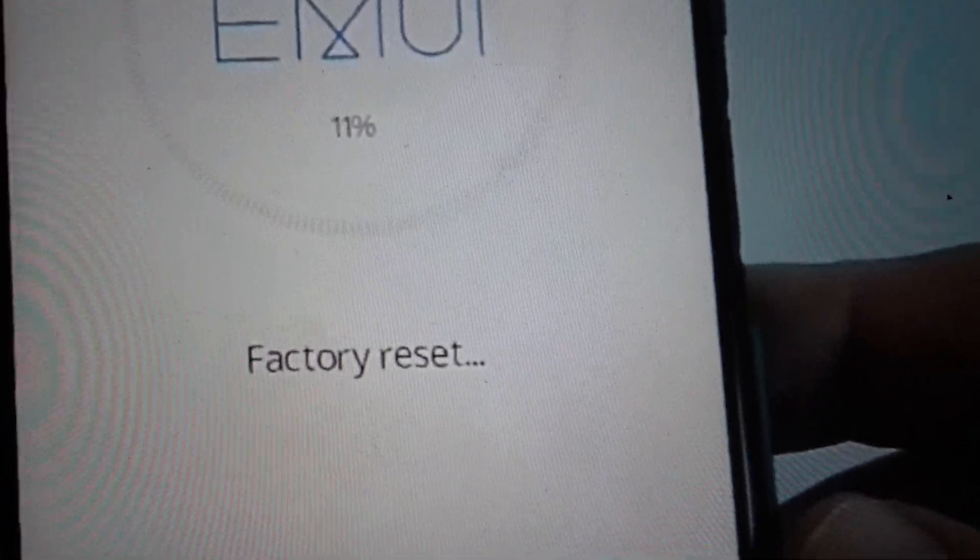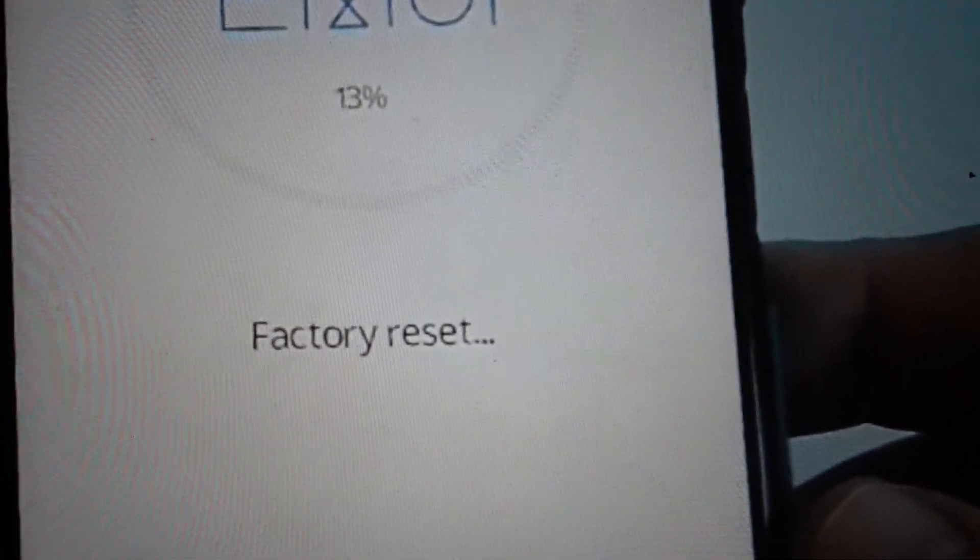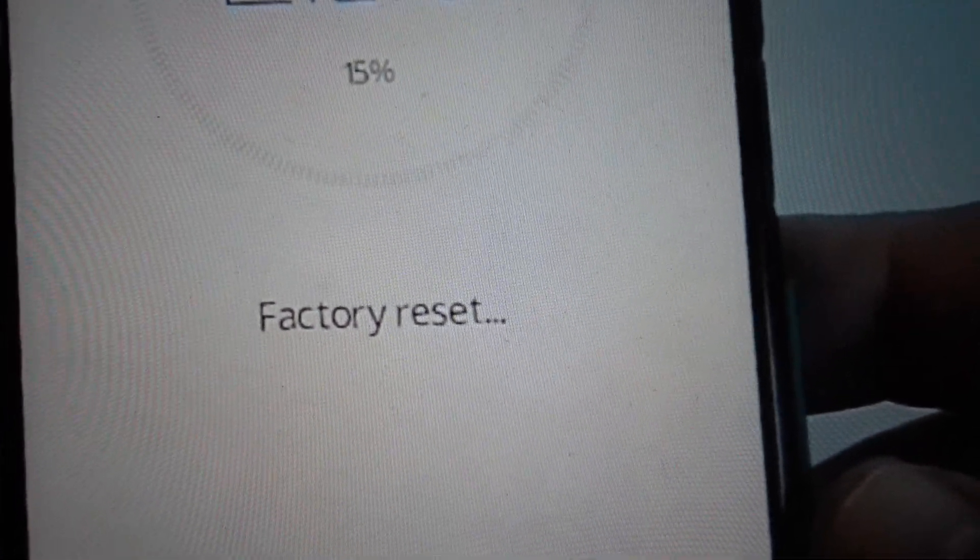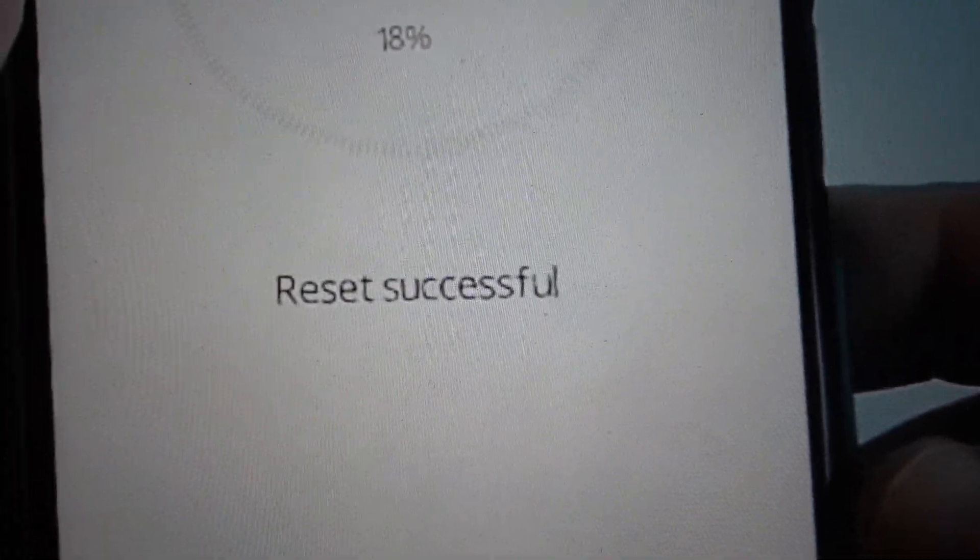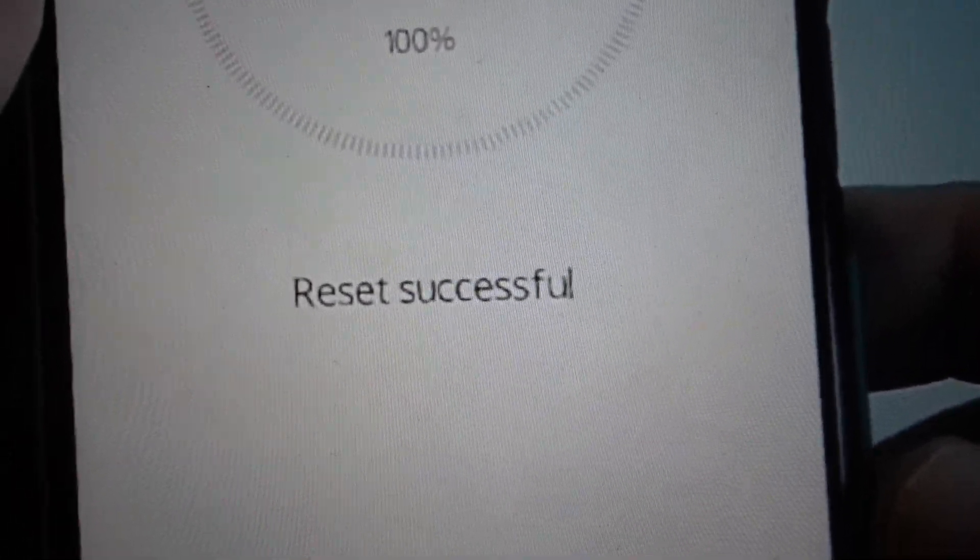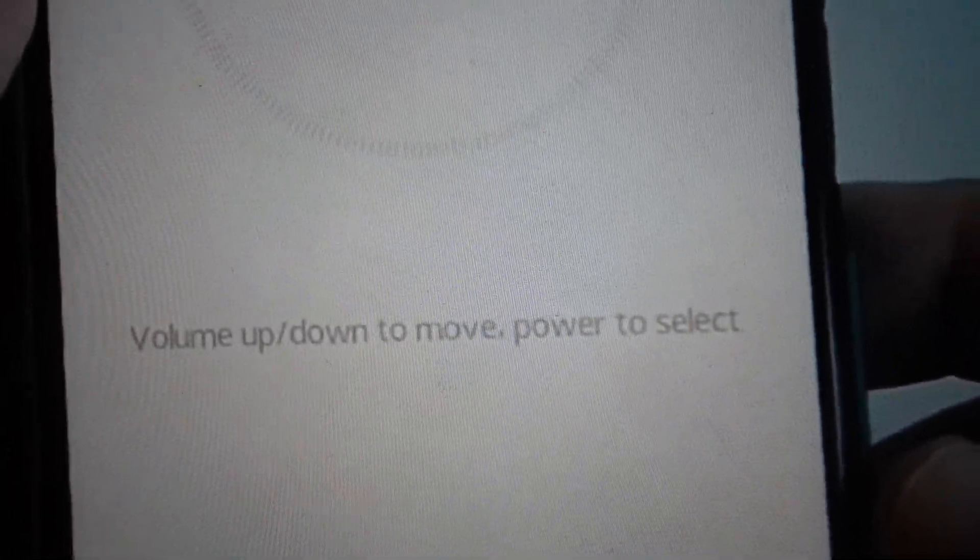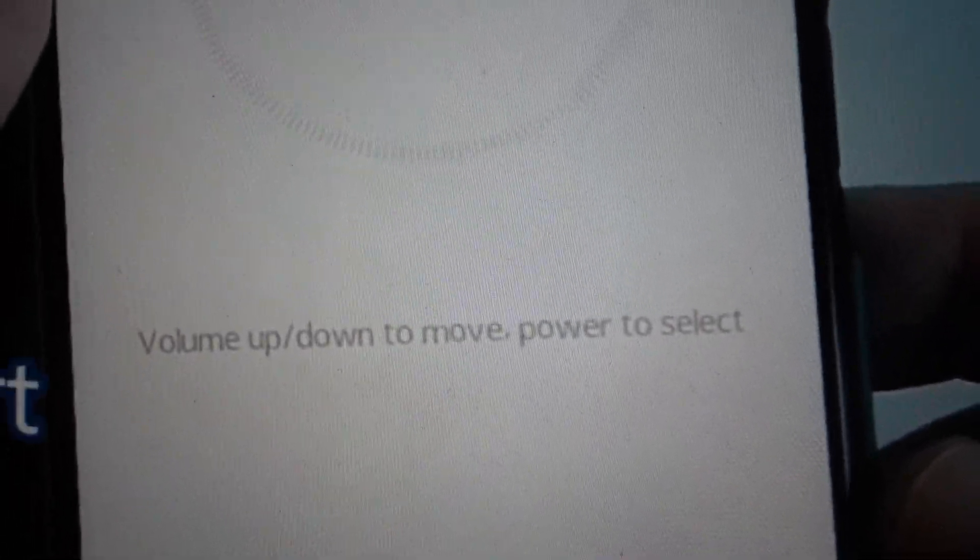Now it's going to go through its factory reset. Once we do that, we can select to reboot it and it will turn on like it was when it came out of the box. Thanks a lot for watching. Have a great day.